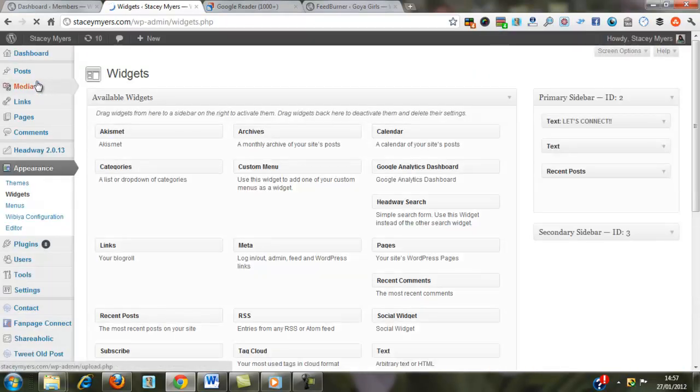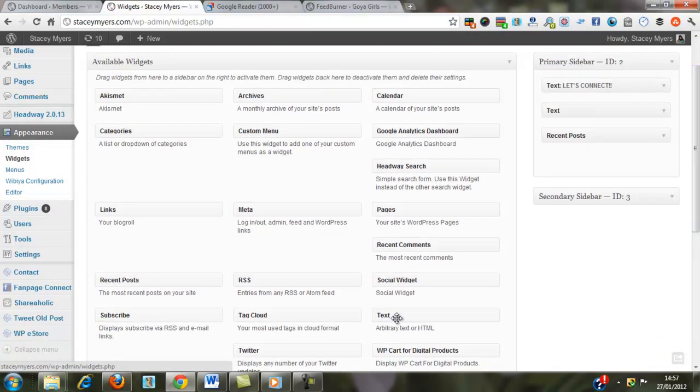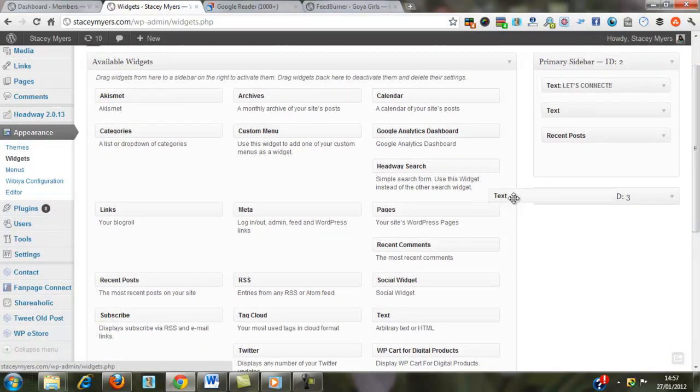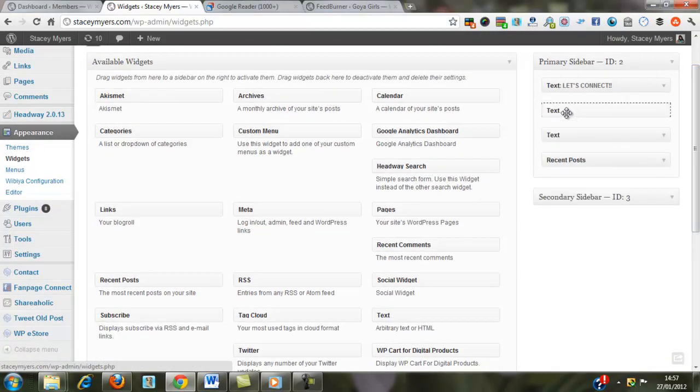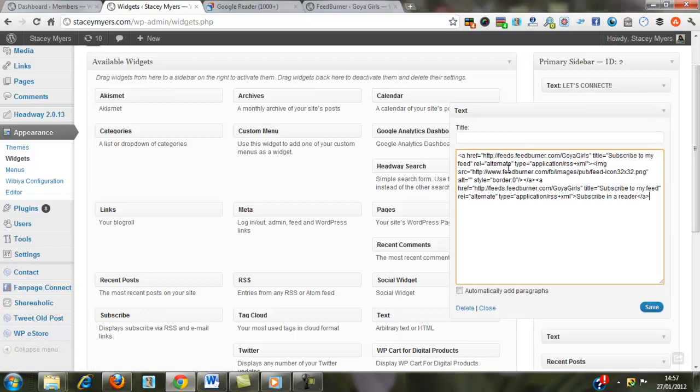into the widgets area, and then we're going to just use a text widget. So you take the text widget over wherever it is that you want that to appear on your website, and just paste the code in there. Make sure you save it.